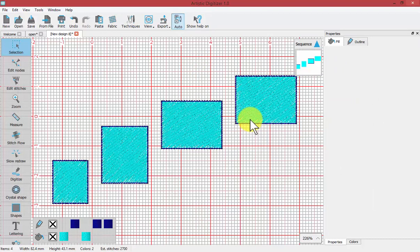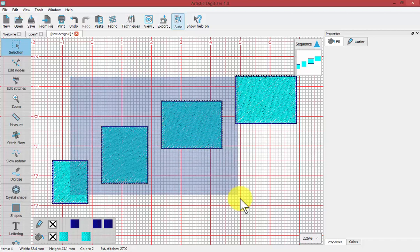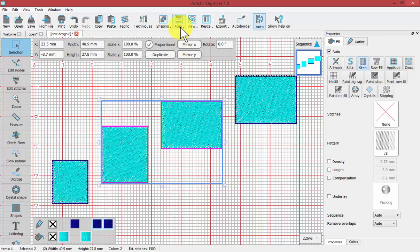And so that is how to use the Align tool. And once again, you need to have at least two objects selected before you will see the Alignment tool.